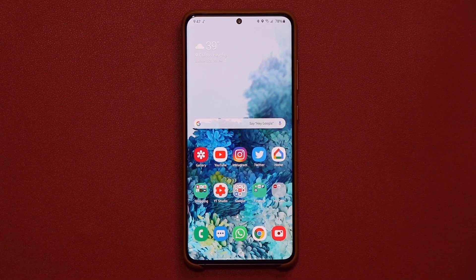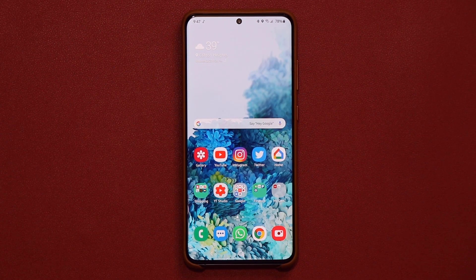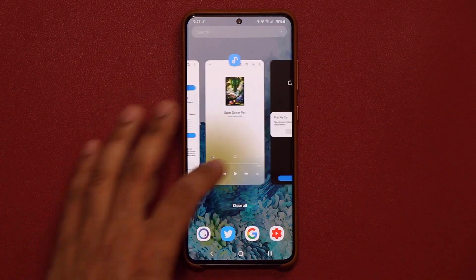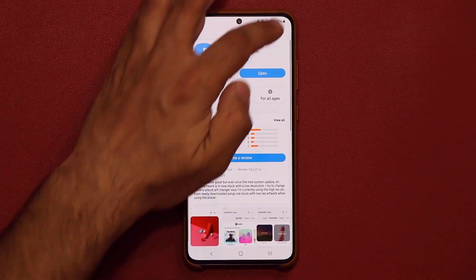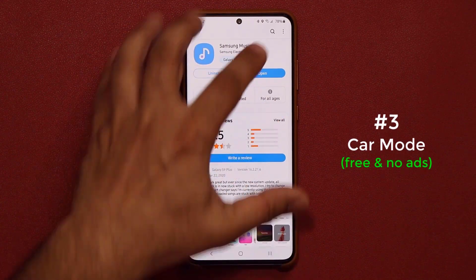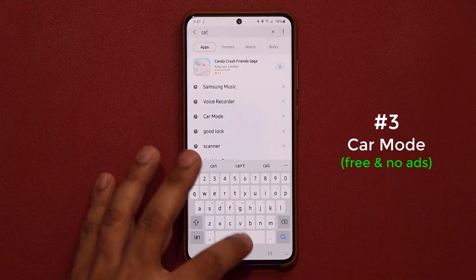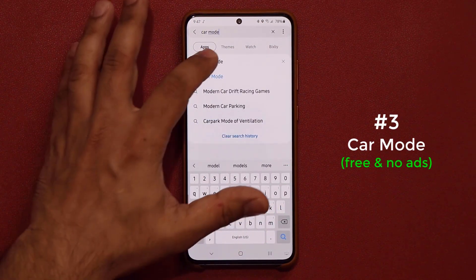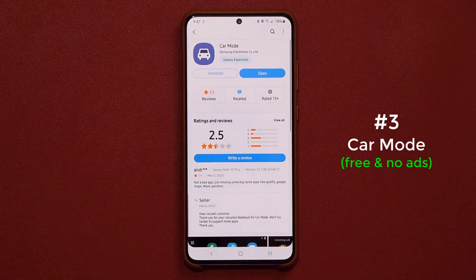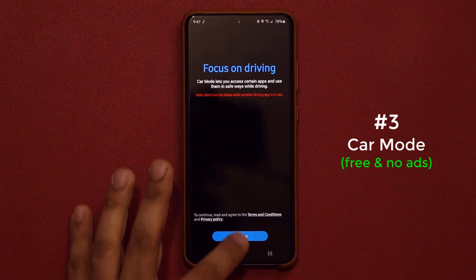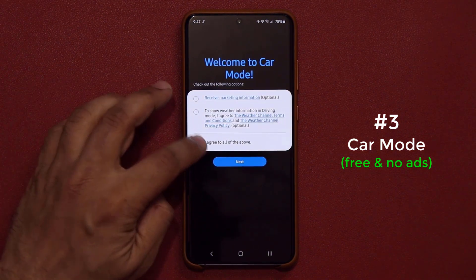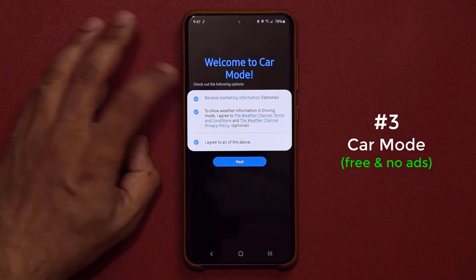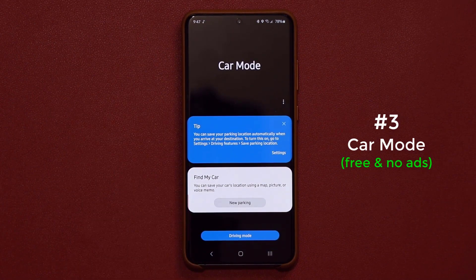The next app is designed for people who want to use their phone while driving without being too distracted — that's the Car Mode application. Go to the Galaxy Store and search for Car Mode. Install it, open it, tap Continue, and accept the terms — just agree to everything except marketing. Now you're in the Car Mode application.